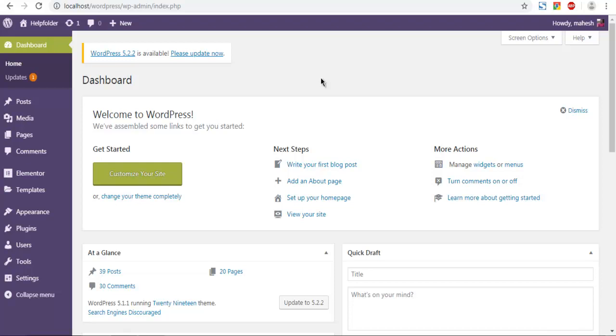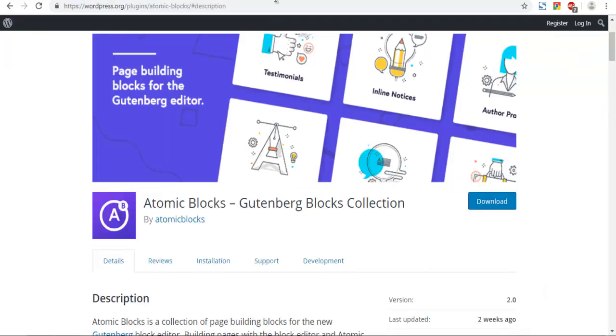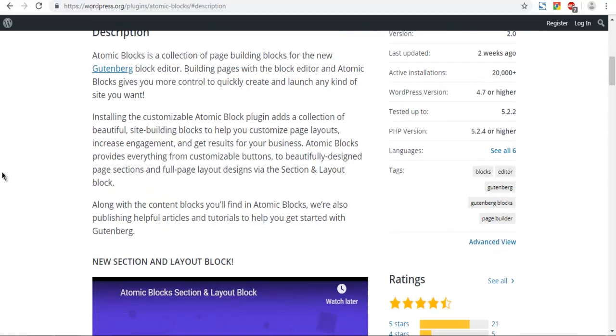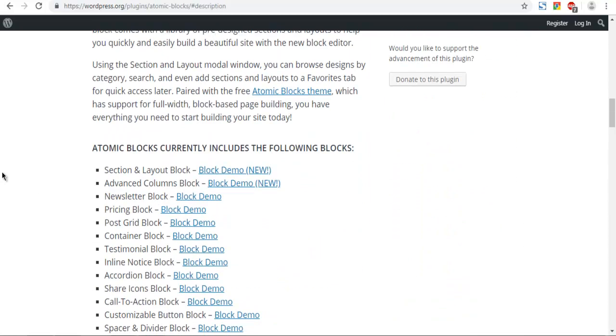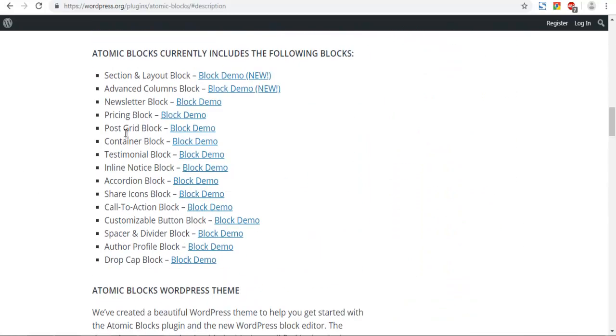Let's take a look at how you can add author profile in your WordPress page or post using Atomic Blocks. It's basically an Atomic Blocks plugin that helps you add any form of blocks that they are supporting, like pricing blocks, author profile blocks, testimonials, and other blocks to your page or post while you are editing with Gutenberg editor.